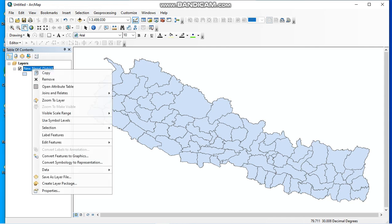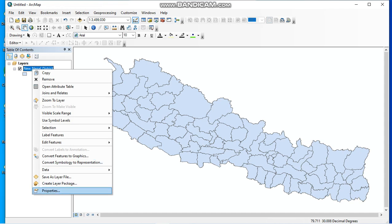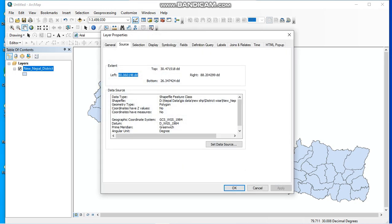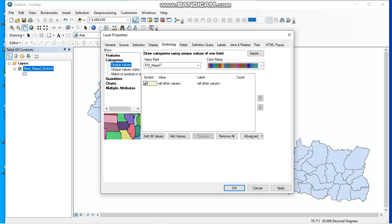Go to Properties, and after that you have to go to Symbology. Here is Symbology. Now here is the categorize option, so go to Categories.